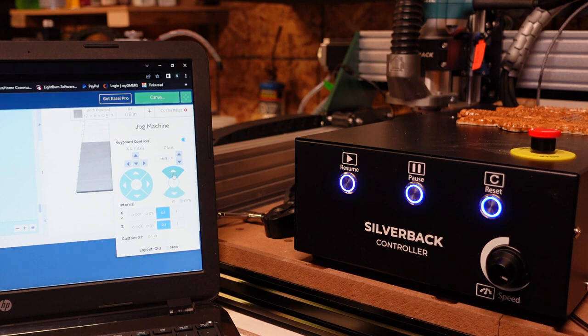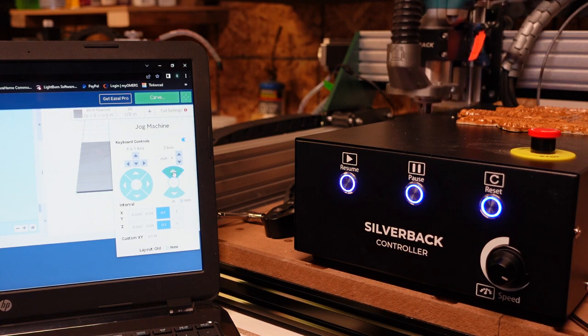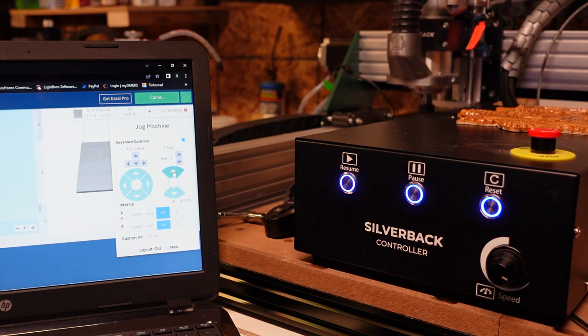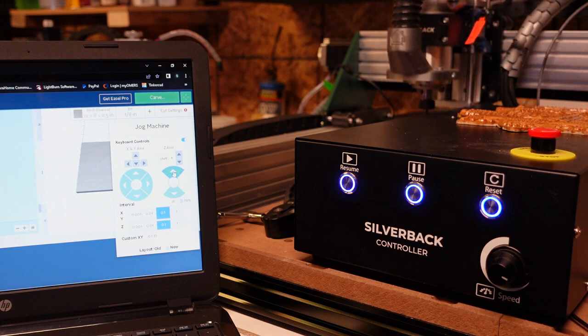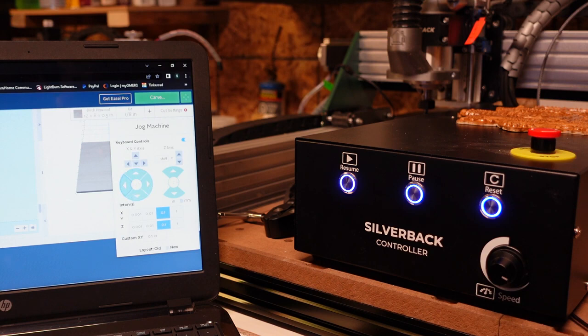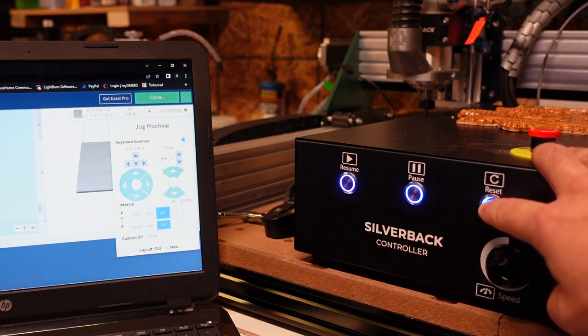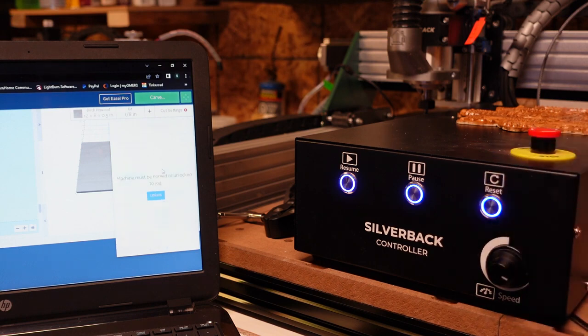One thing I have noticed with Easel, and this is an Easel issue and not a machine issue: if you do hit a limit switch and you don't realize it at first and you continue to try to move and you send a bunch of signals through Easel, it's going to freeze. So as soon as I hit this reset button, the unlock button is not going to work anymore.